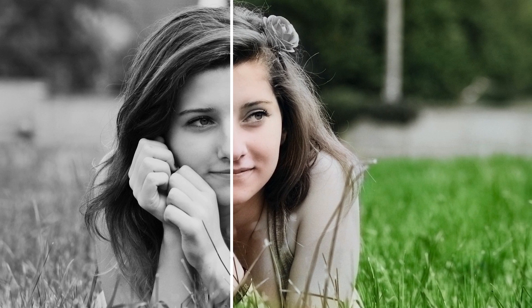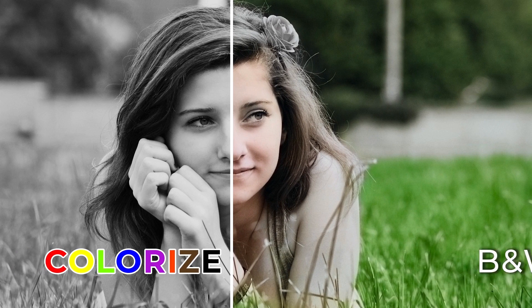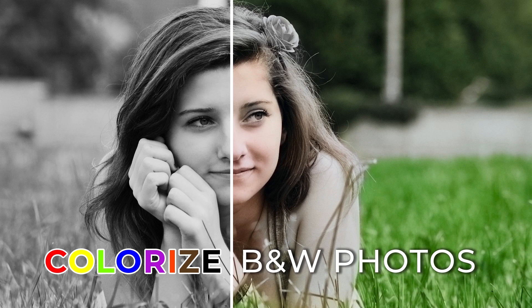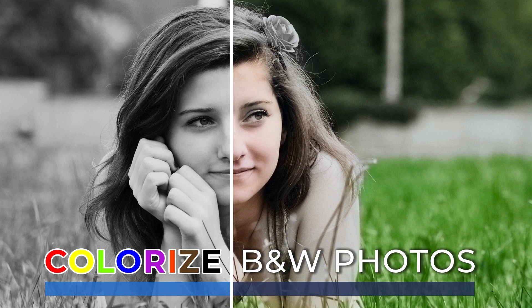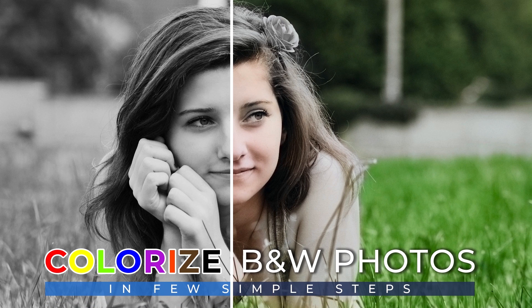Have you ever wondered how an old black and white photo would look if it was colorful? Photoshop has made colorizing easier than ever with neural filters. Anyone can colorize photos in a few simple steps. Let's check out how to do it.